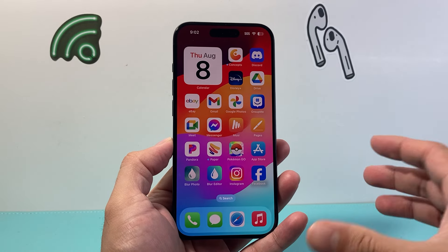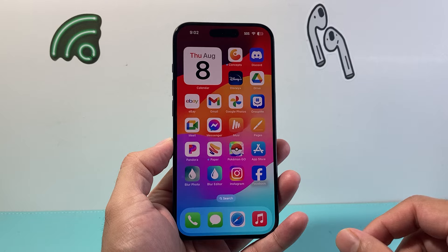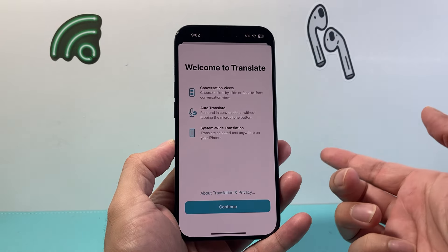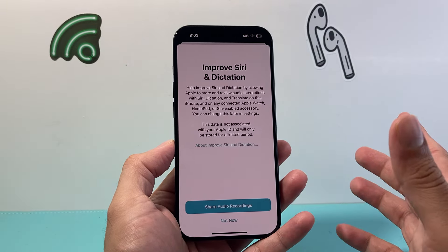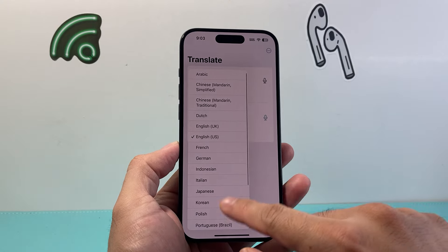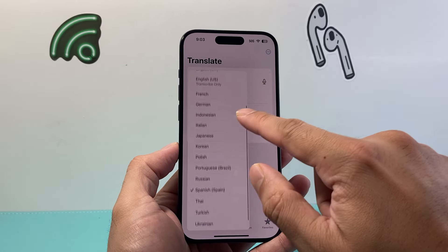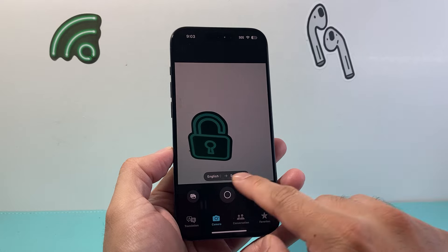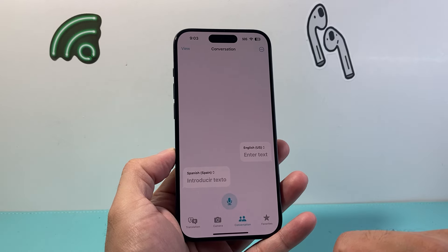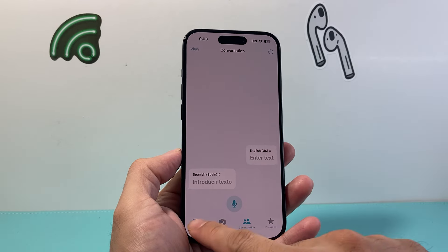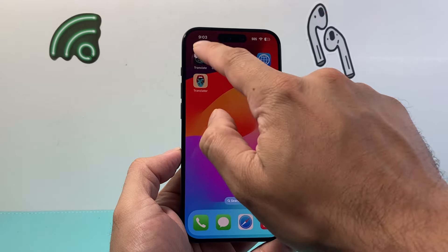These are tools you want to have in order to be able to translate anything. First up, number one is the built-in Apple Translate app itself. It's already on your iPhone. It allows you to translate — the languages available are somewhat limited, but you can translate both speech and text. You can also use the camera option to scan something, or use conversation mode where you speak in one language and it speaks back in another.